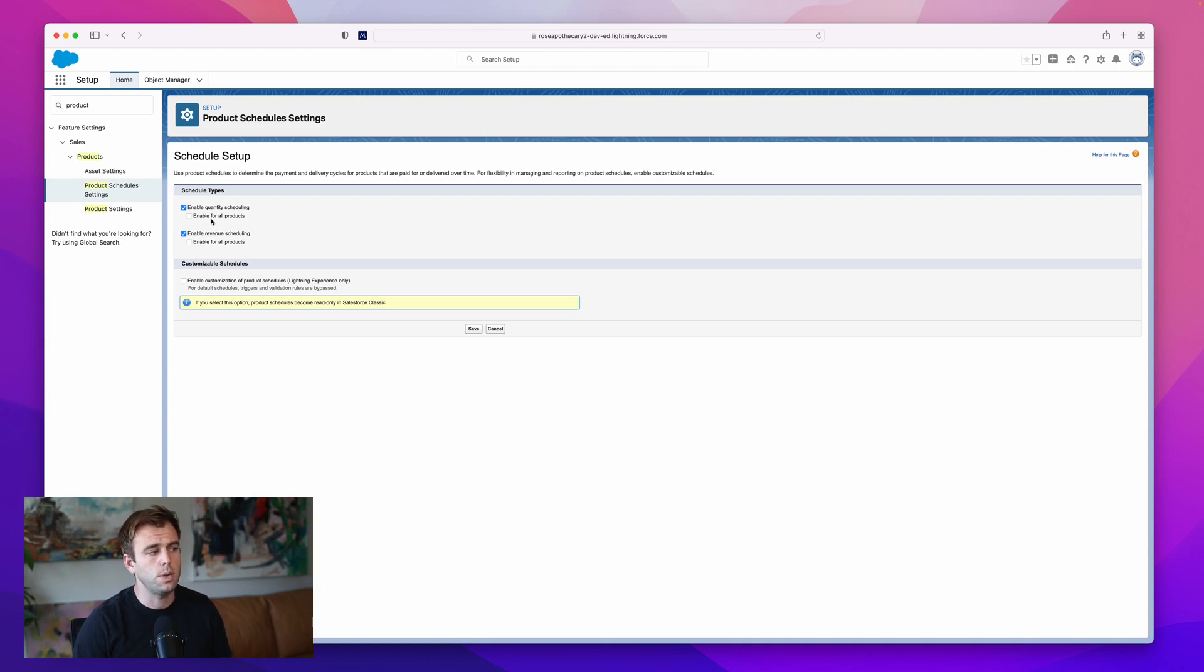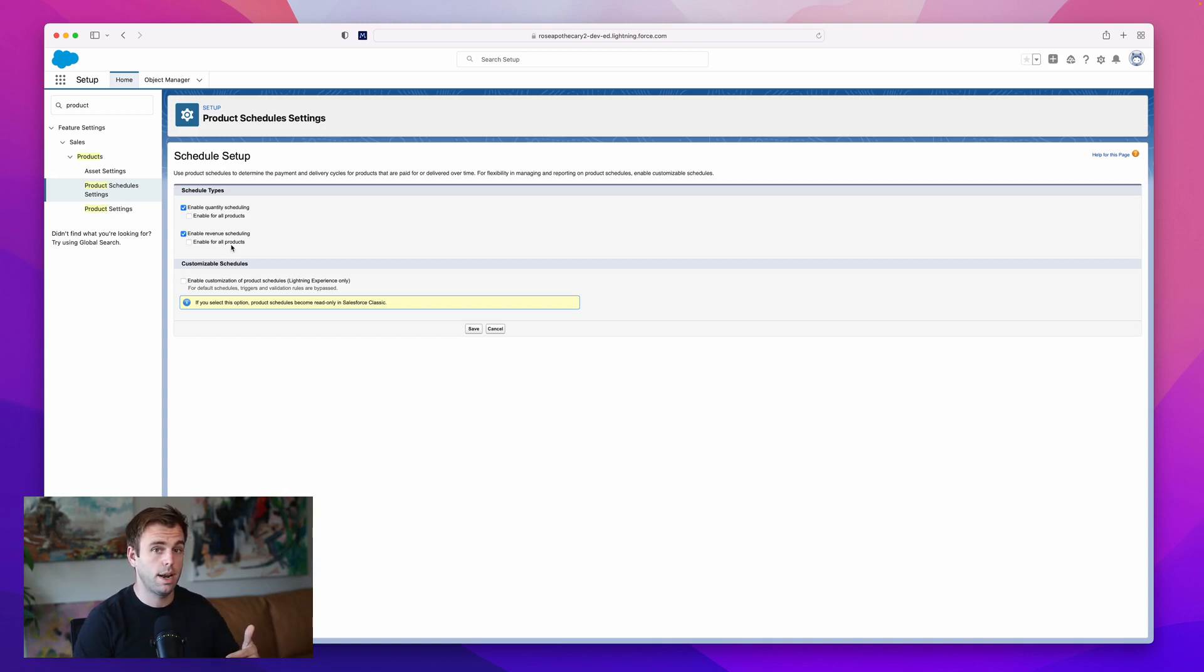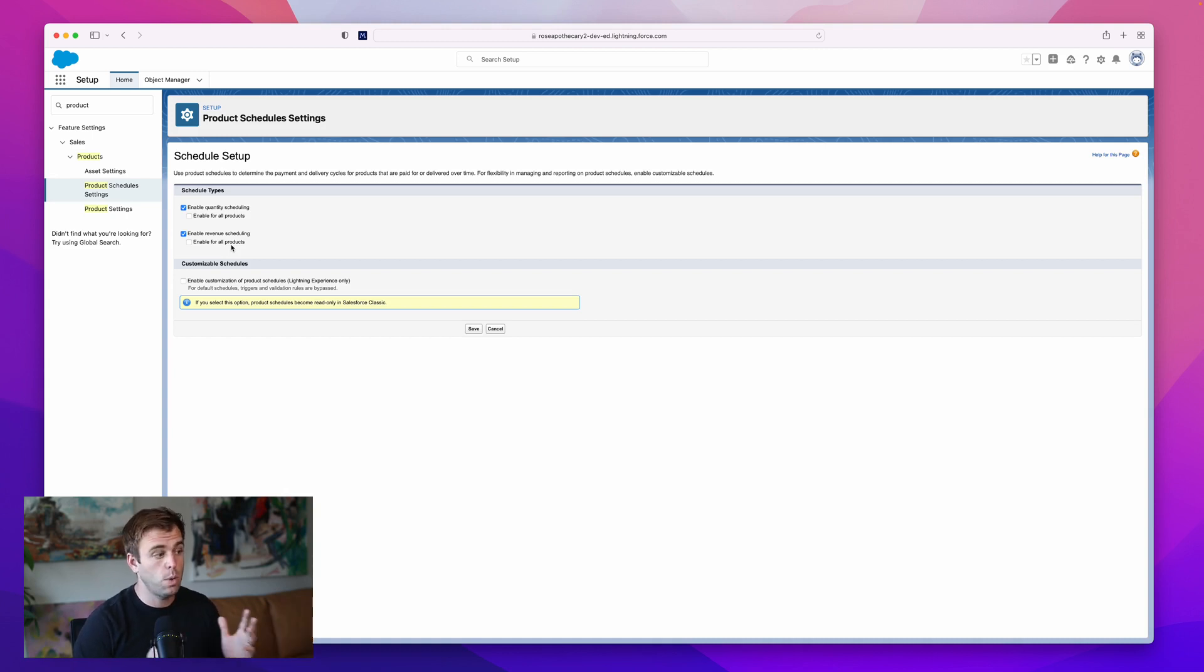You can also enable for all products. This is checking the box on the product records you already have so that product could potentially have a schedule. If you know you want to apply it to all products, then check the box. That's what I'm going to do.